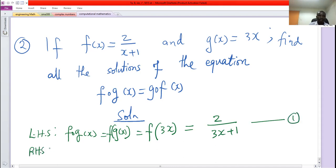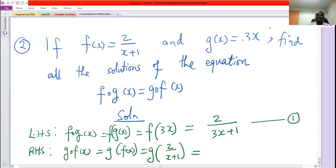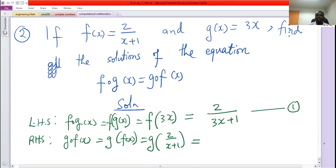Right hand side: g composed of f of x will be g of f of x, which is g of 2 over x plus 1. This function g, whenever it is given an x, multiplies that x by 3. So giving it 2 over x plus 1 as input, it will multiply that by 3 to give 6 over x plus 1. That becomes equation 2.